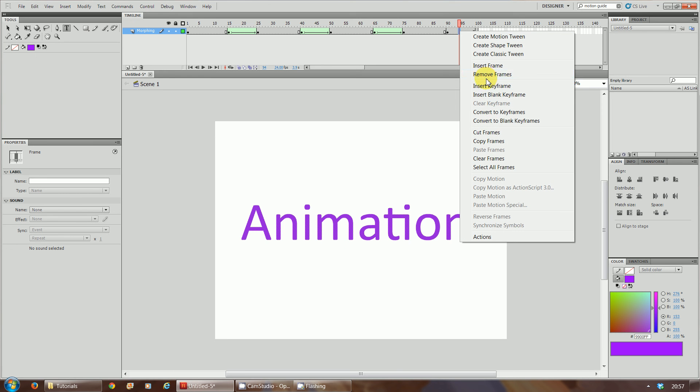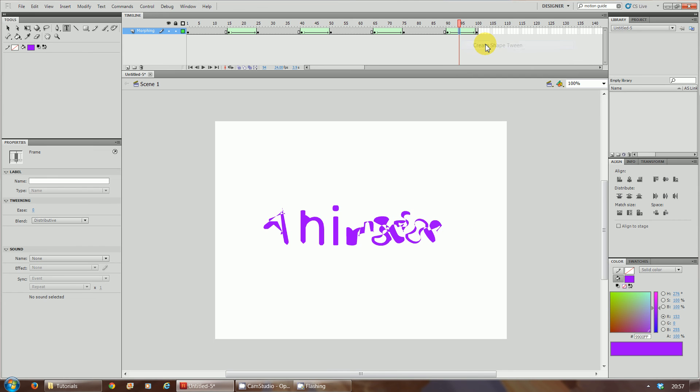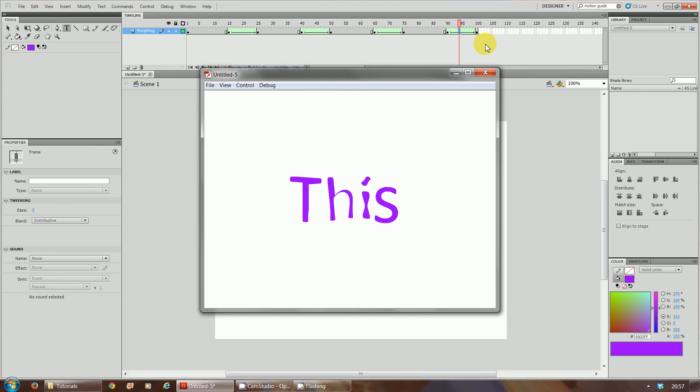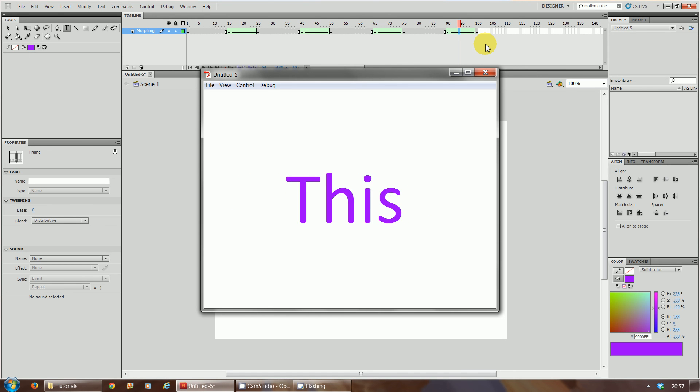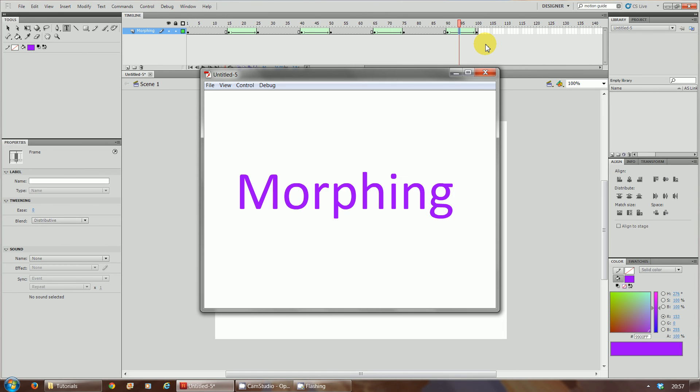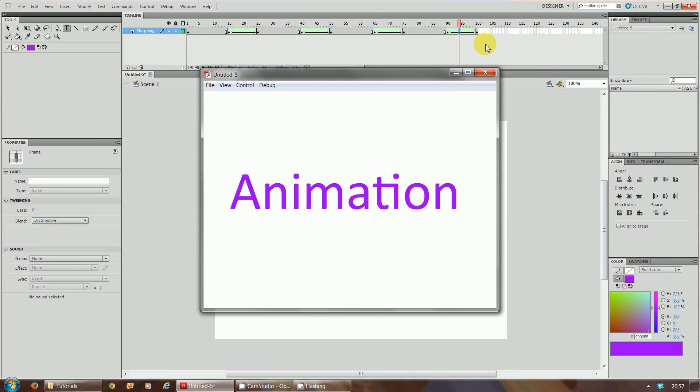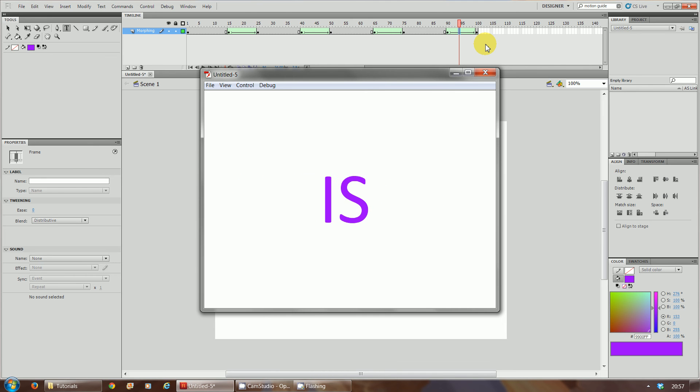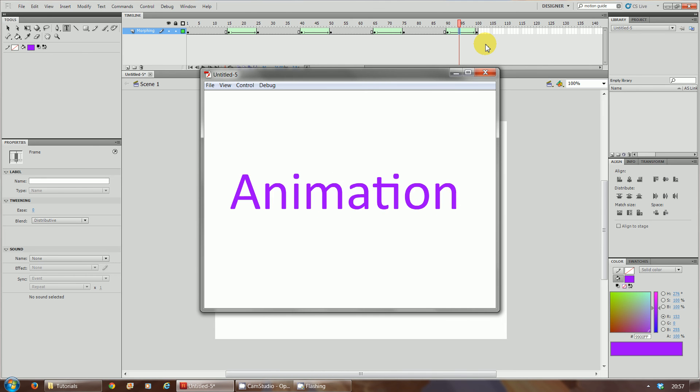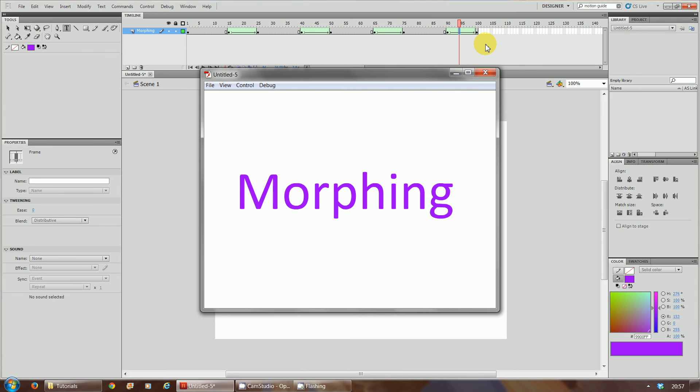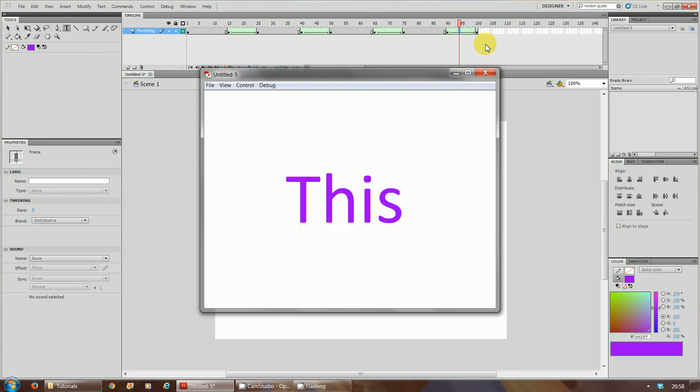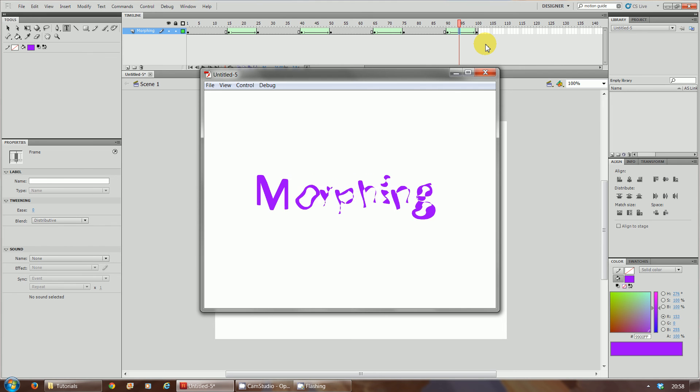And now if we run it, it should be smooth. So 'this is morphing animation', as you can see now it's smooth so it can go continuously in that cycle and it will be smooth.